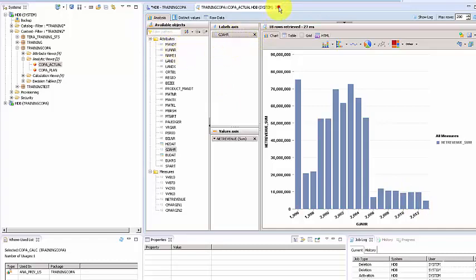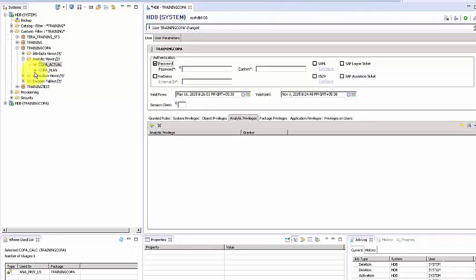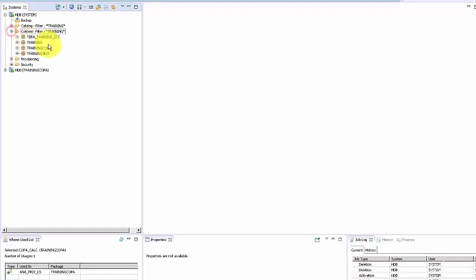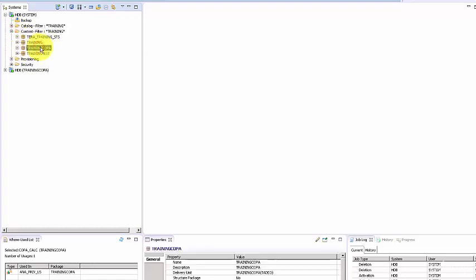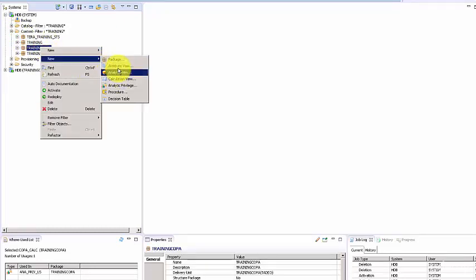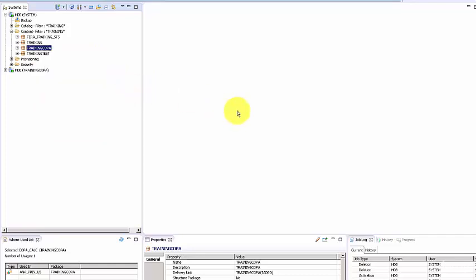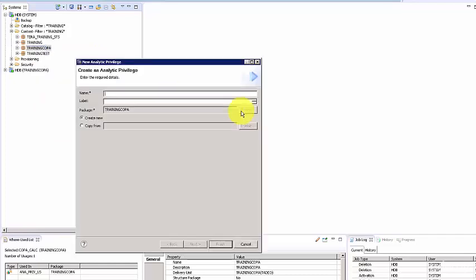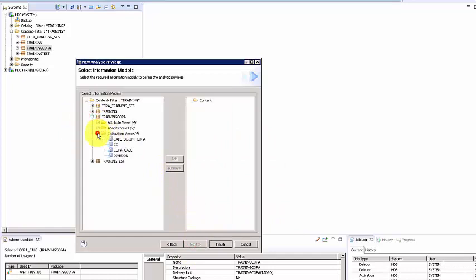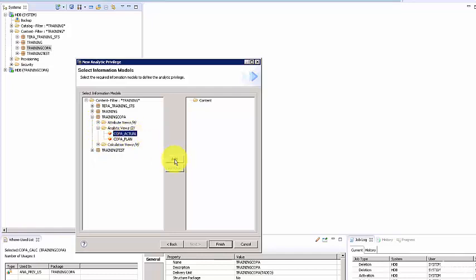First of all, we need to create an analytic privilege at a package level. We're going to create an analytic privilege here. You're going to say 'new' and call it analytic privilege. Let's call it ANA_Germany, and say 'next'. Now you have to select the actual object on top of which you're going to create an analytic privilege. This is the object which we need, and let's say 'finish'.